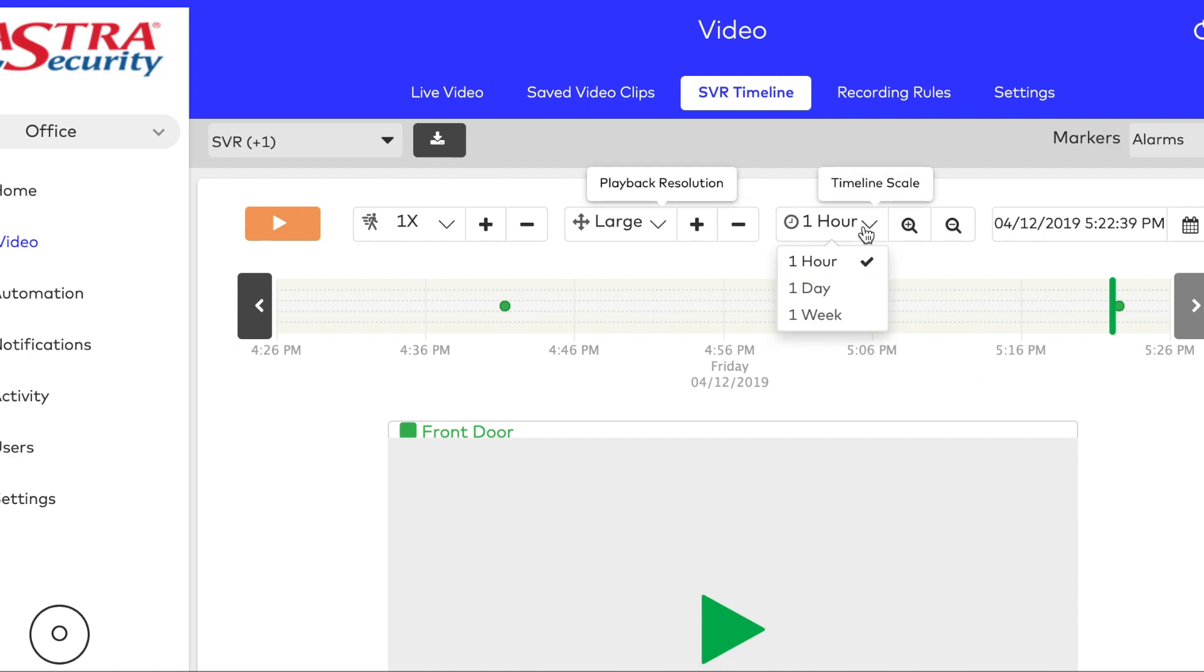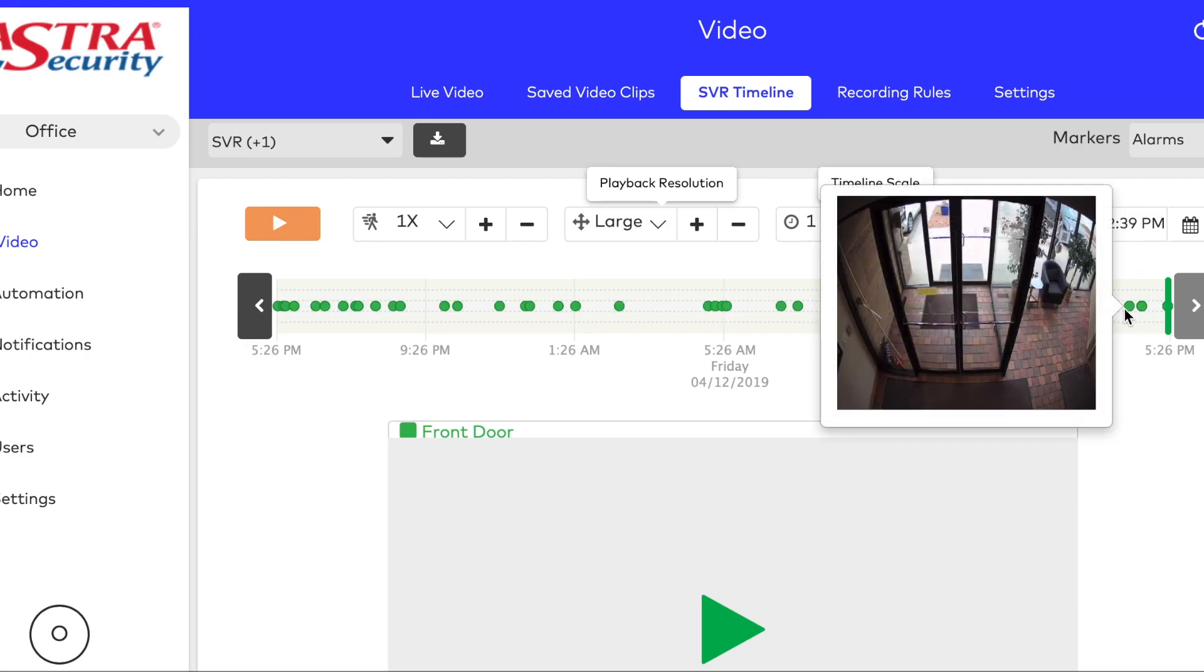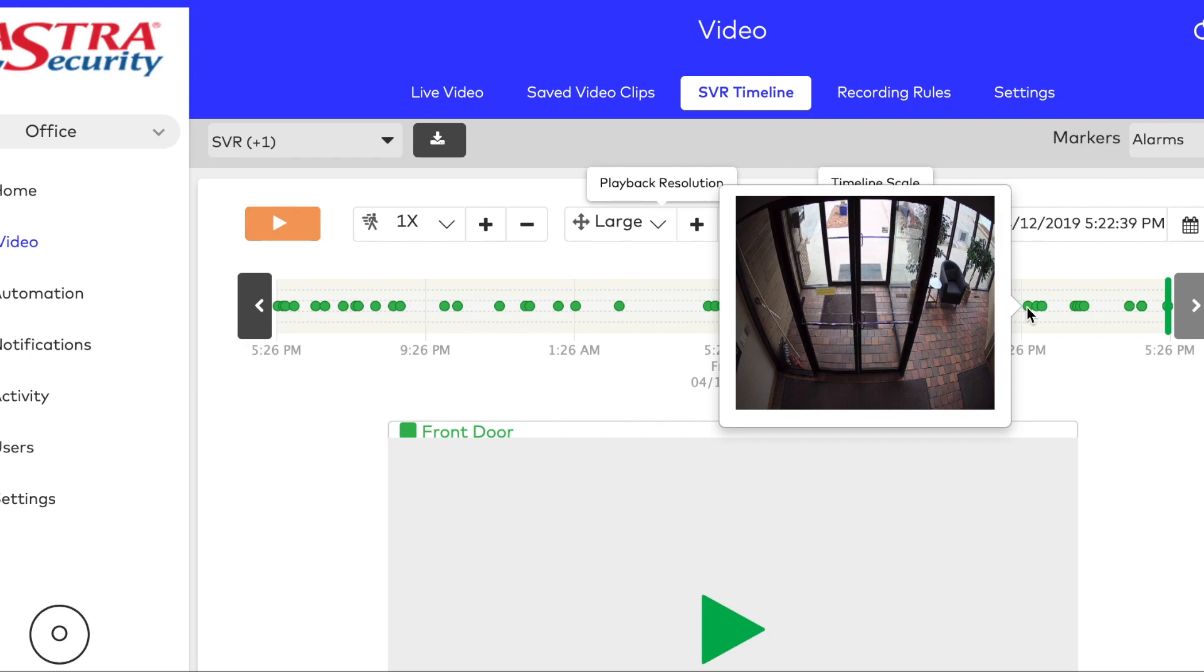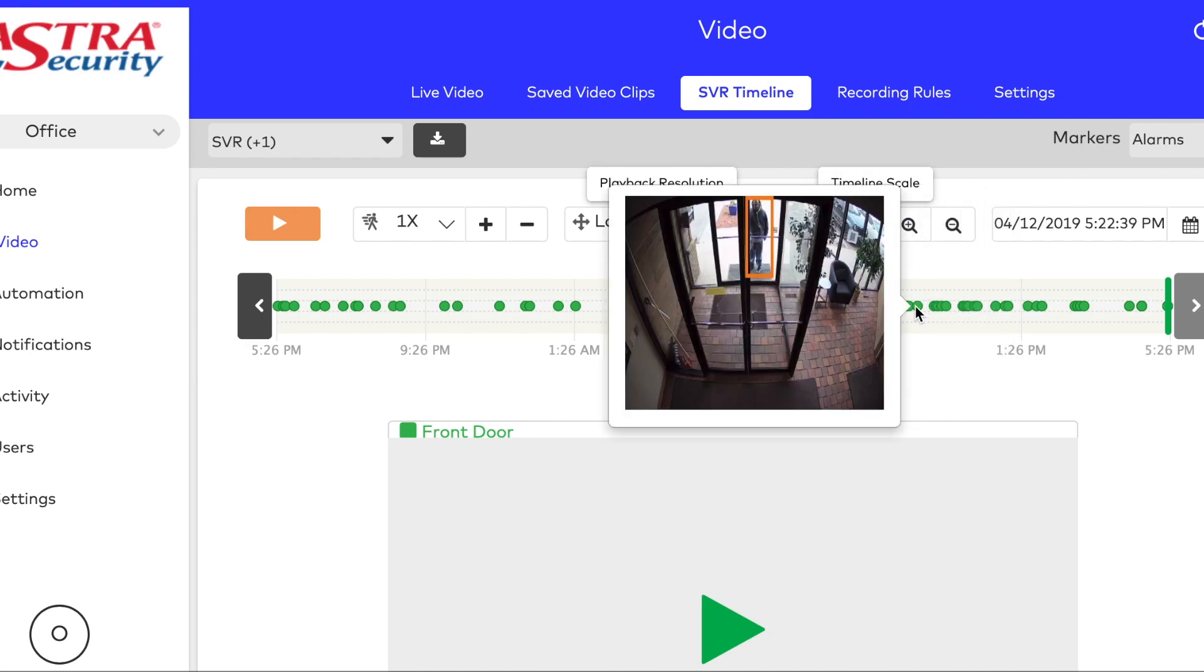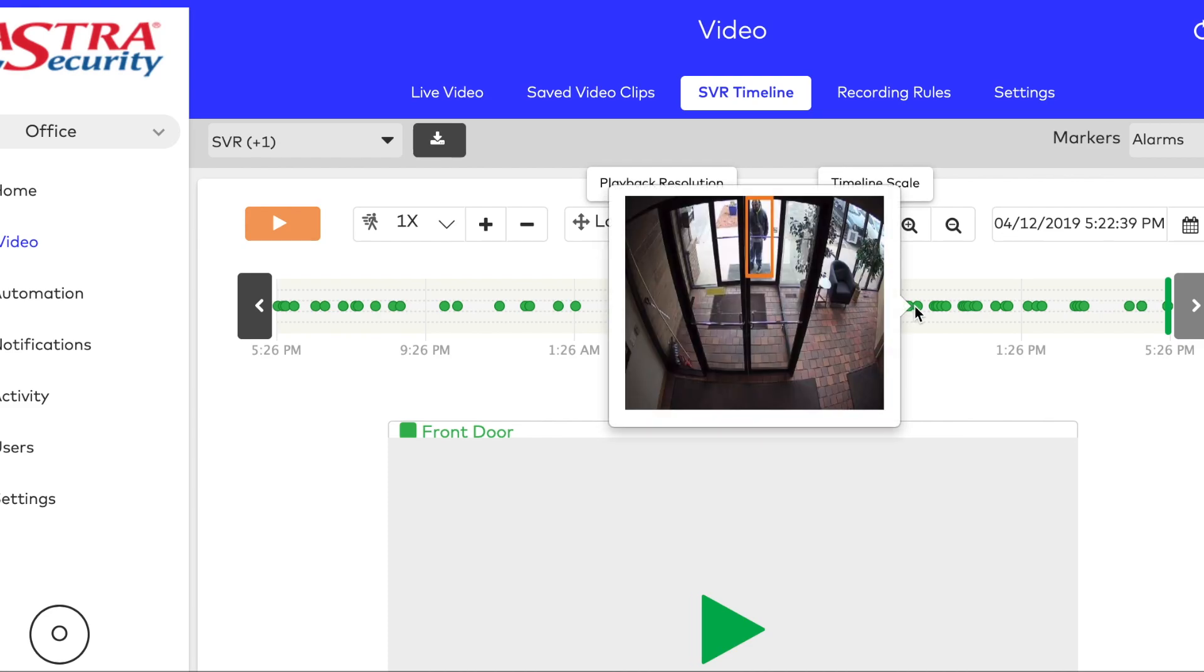While you're in here, you can choose to make the playback resolution a little bit larger. And then you can choose whether you want to see a one hour or a full 24-hour timestamp.